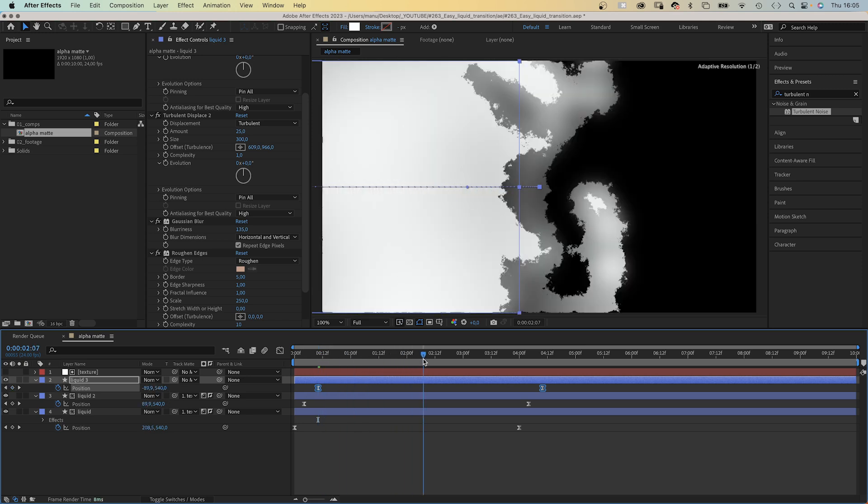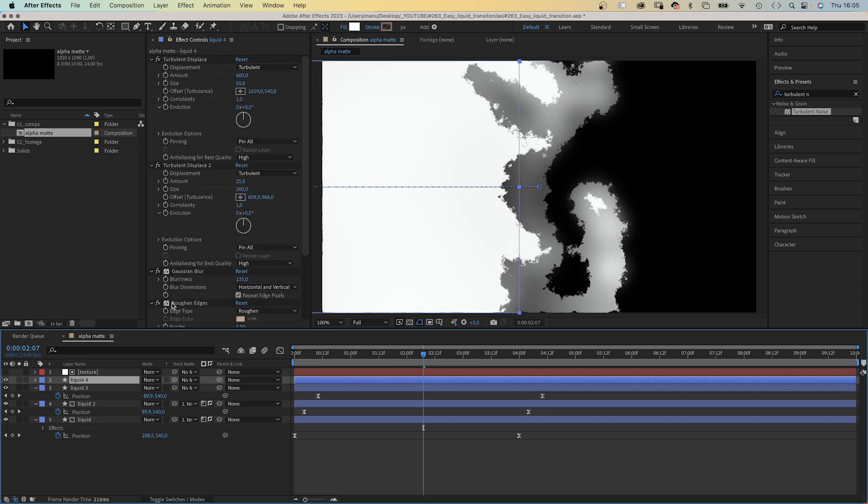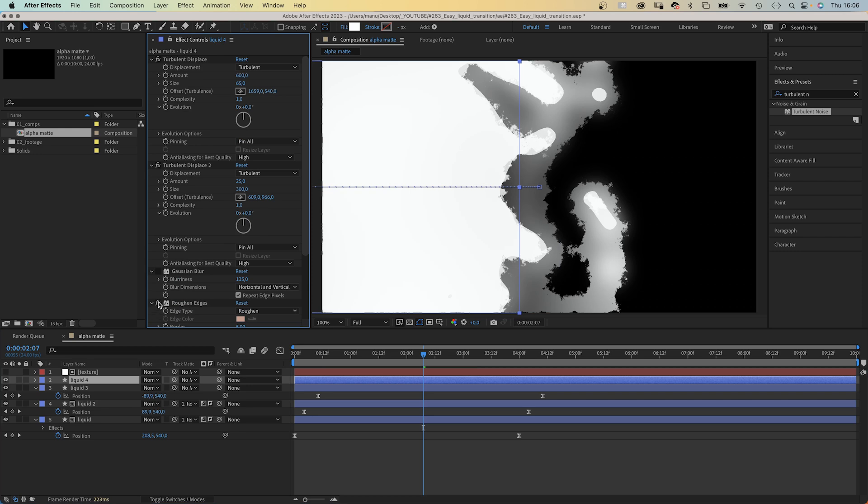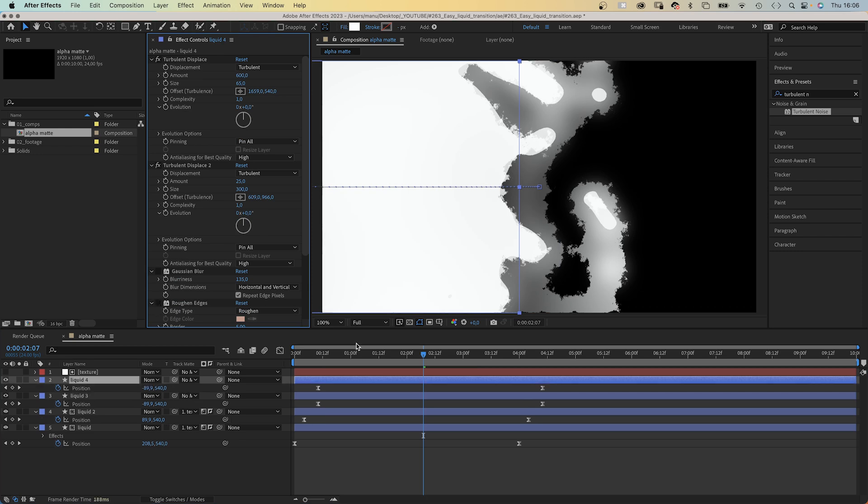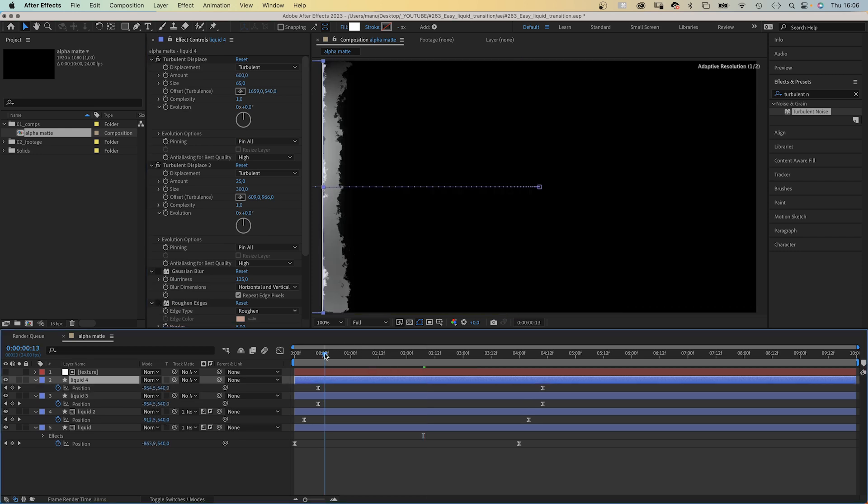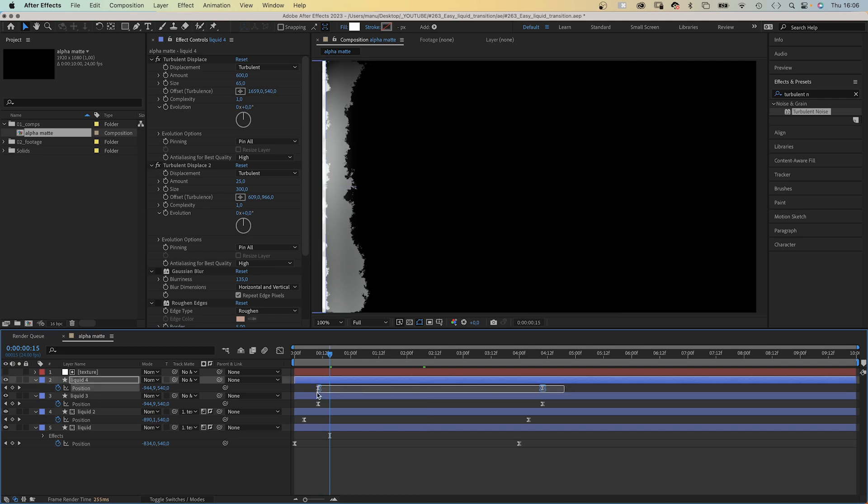You might have seen that the roughen edges effect roughens all the edges. To clean that up, we duplicate the shape again. Deselect the gaussian blur effect and the roughen edges effect. And move the two keyframes further to the right, to 15 frames.